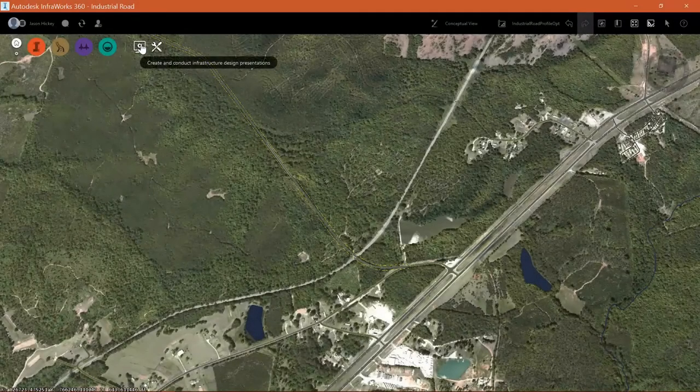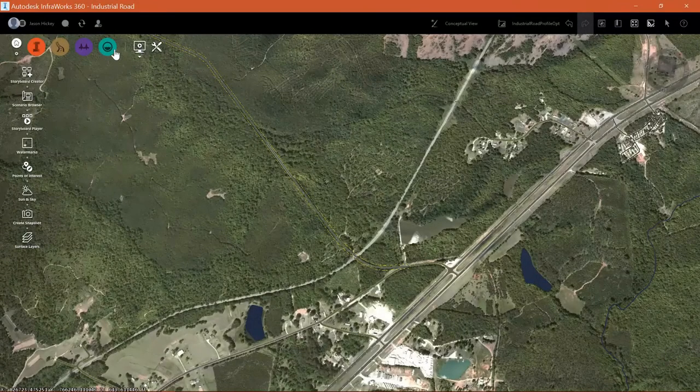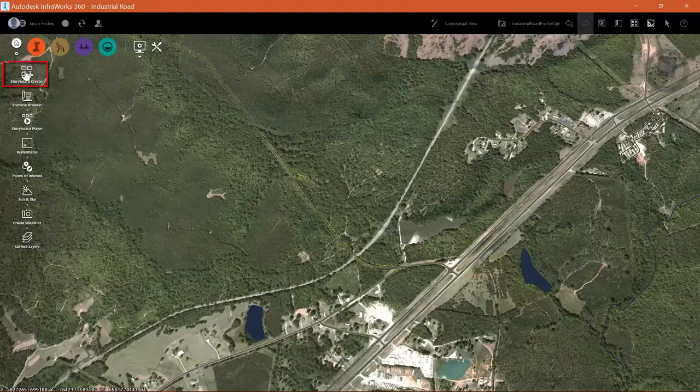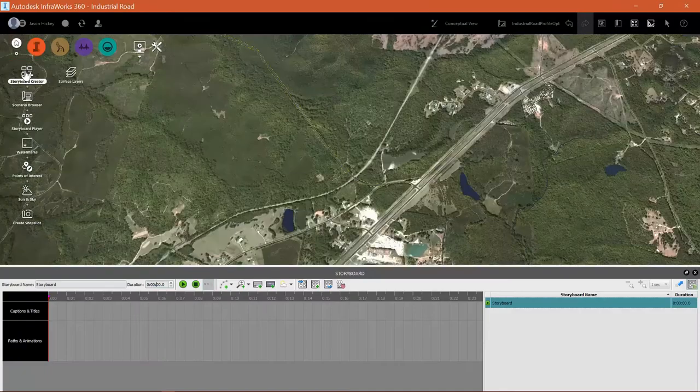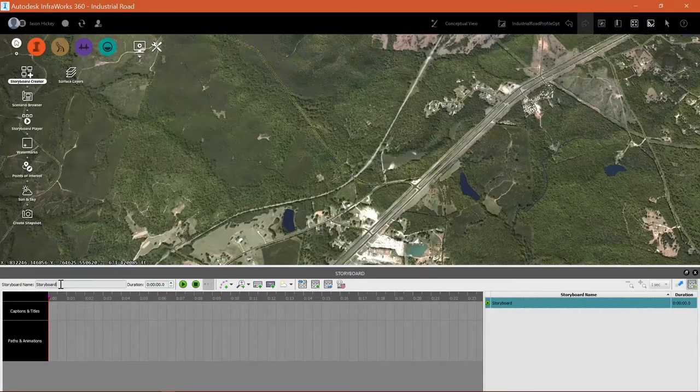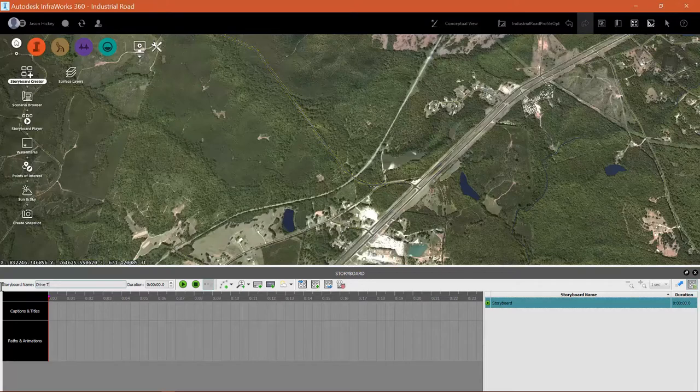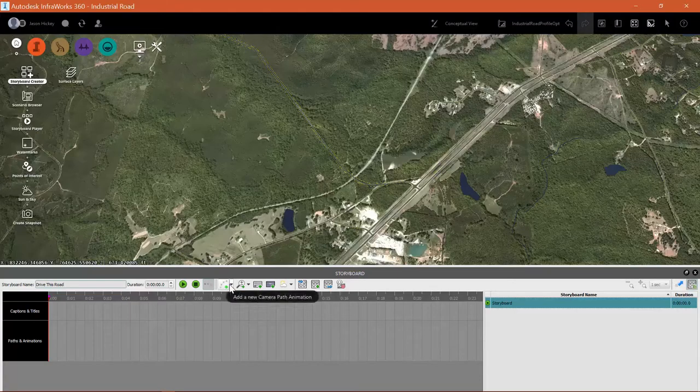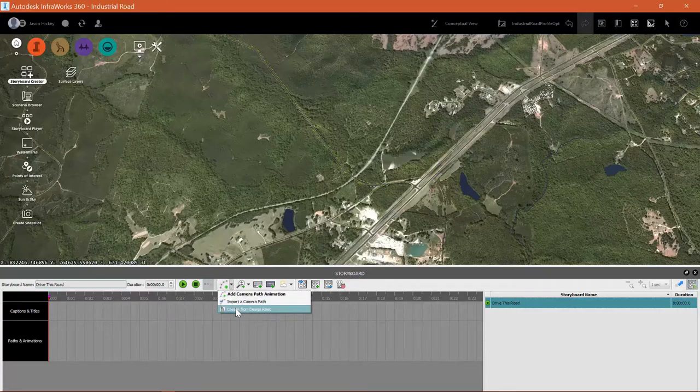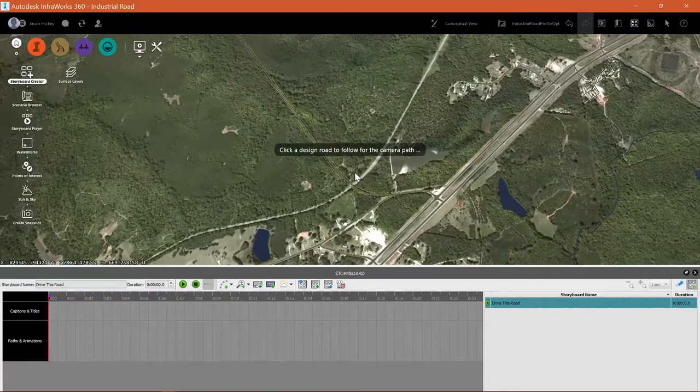Let's create a storyboard so that we can export out an animation of a car driving along our design road. I'm going to select the storyboard creator and give our storyboard a name. I'm going to call this drive the road and then I'm going to create a new camera path animation from the design road.